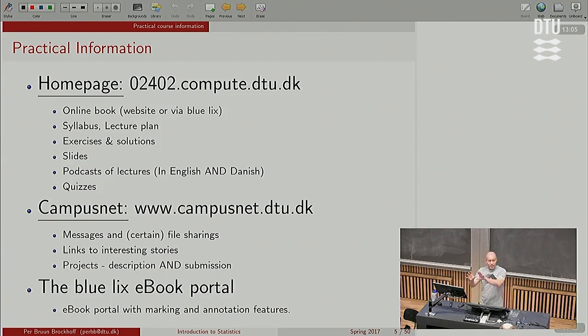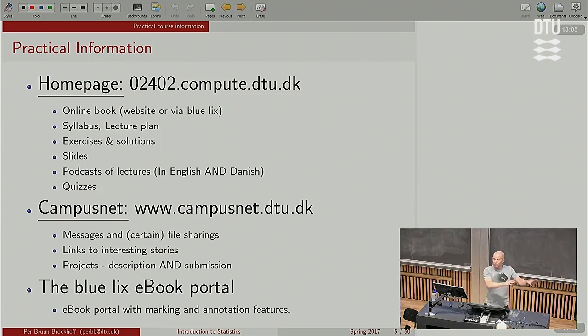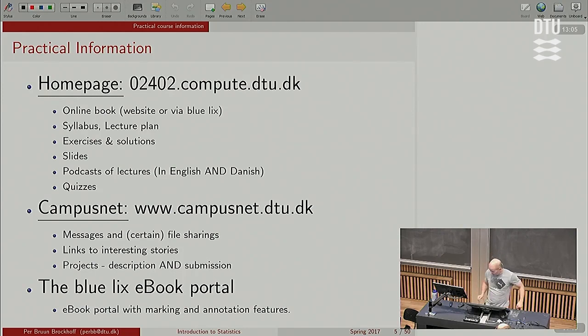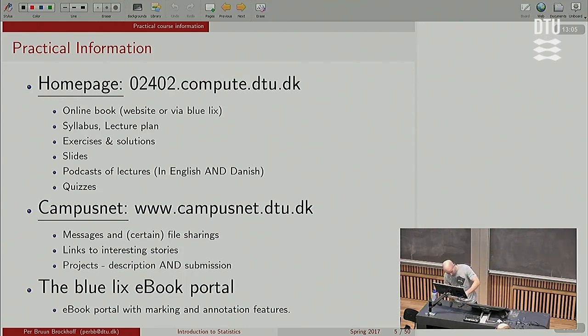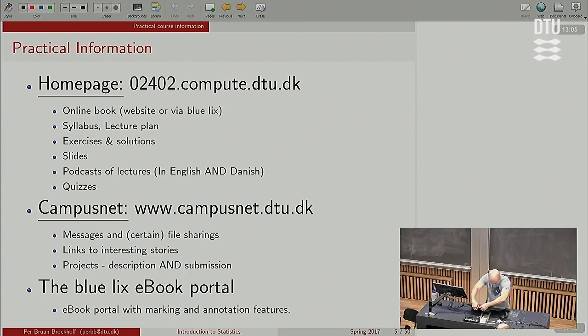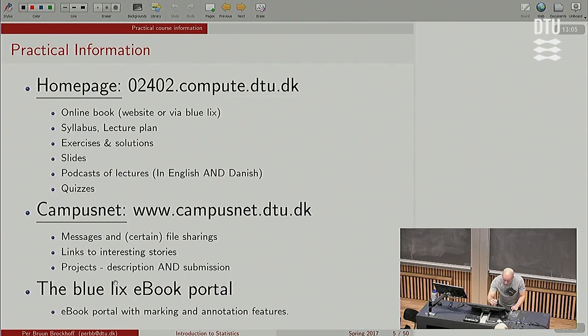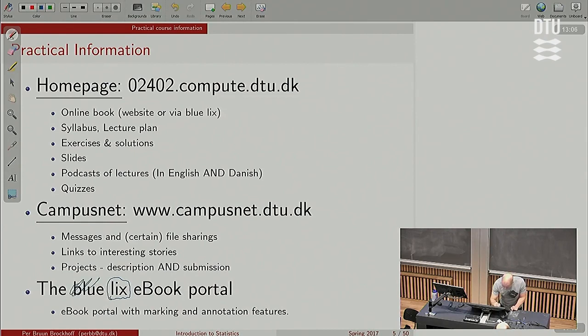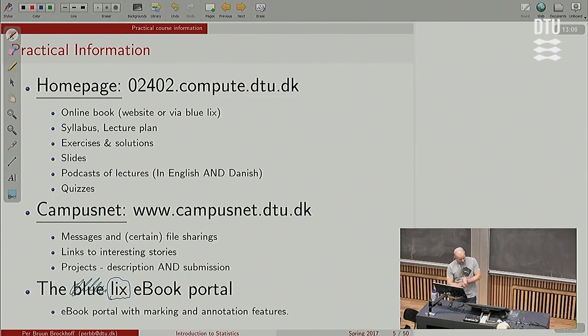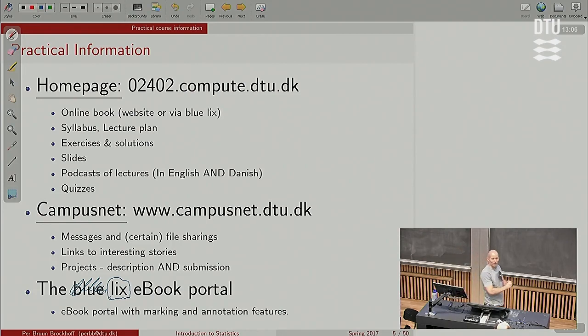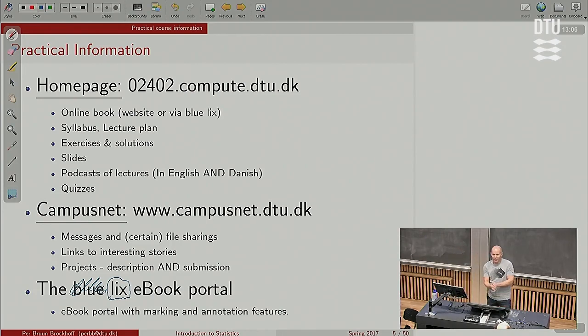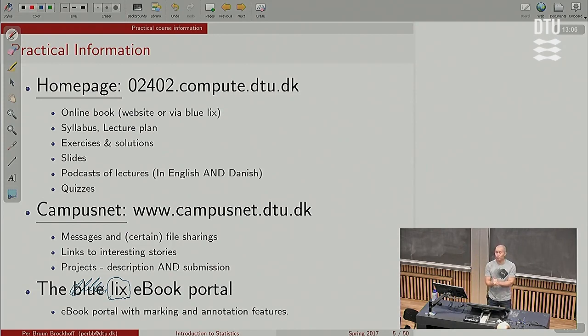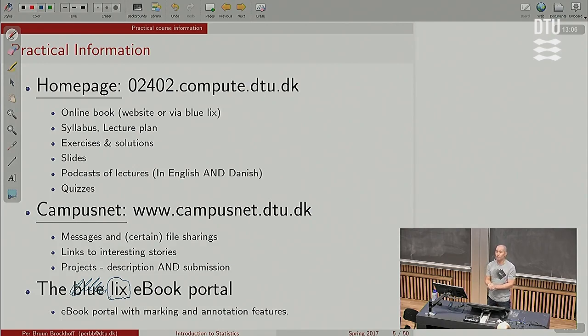We have the web page, the portal. We have the campus net which we use for messages and the exercises, the mandatory projects. And then we have the website. And then we have the blue ebook portal where you can access the book. And that's brand new. We just had the book up there last week and we'll see how that all goes.